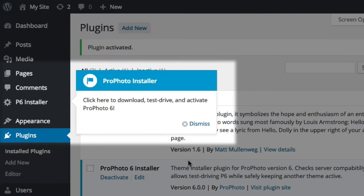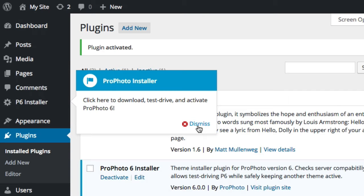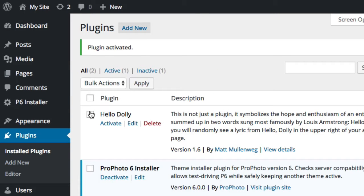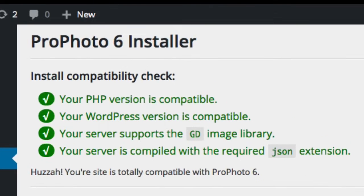You should then see a little pointer bubble showing you how to get to the admin page for the plugin. Dismiss the pointer and click the link. Once you do, the plugin will do a compatibility check to make sure your site is capable of running the latest version of ProPhoto. If you're all green here, you're compatible and ready to proceed.